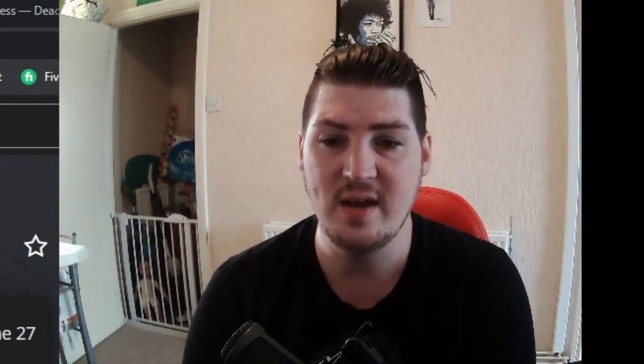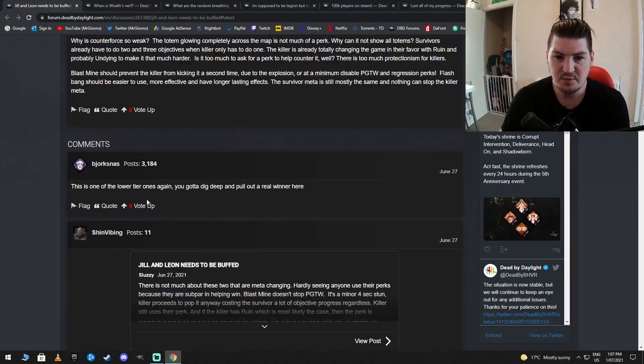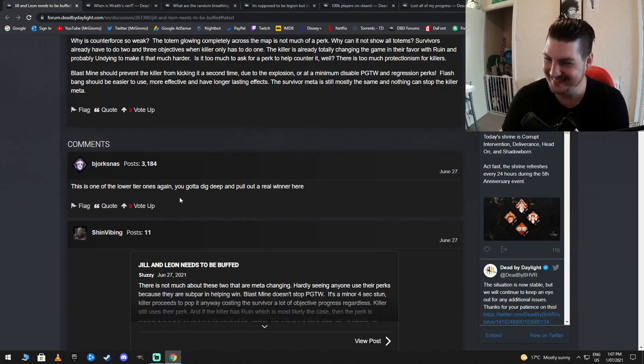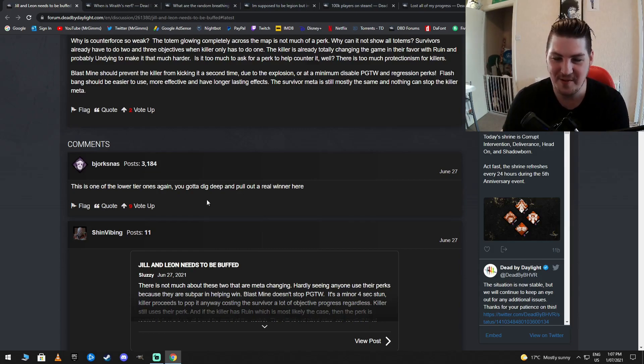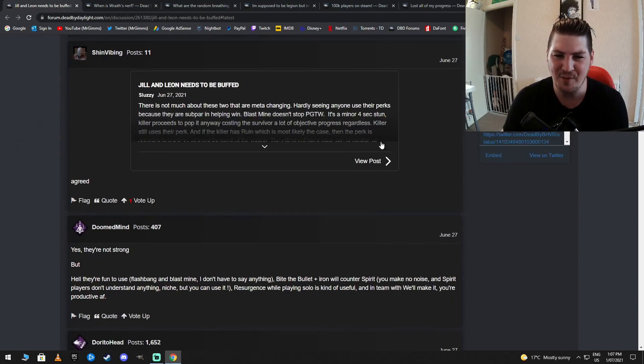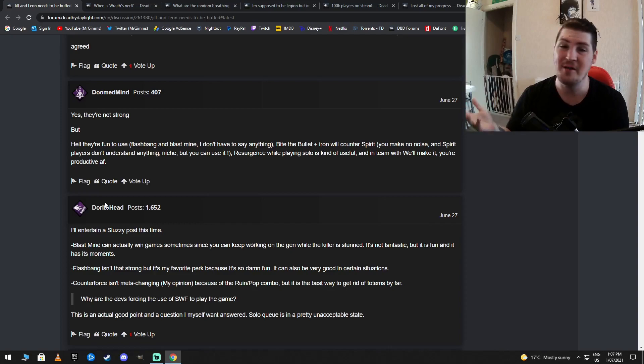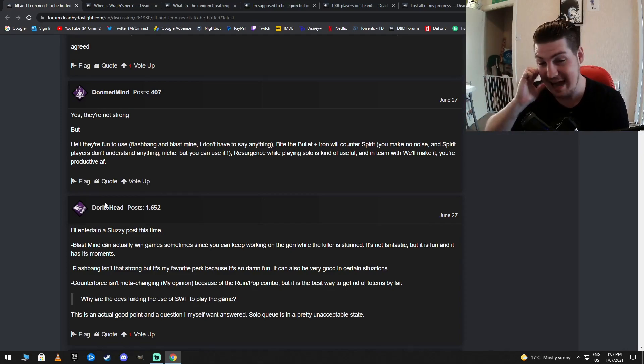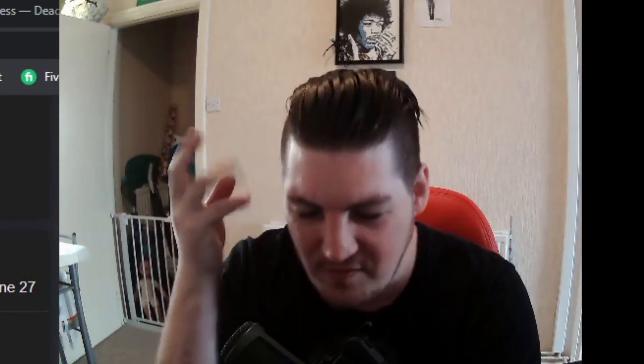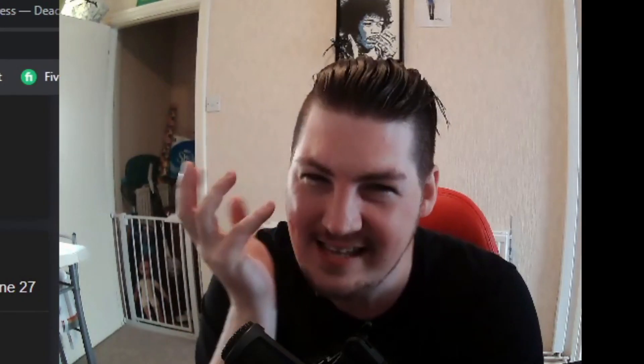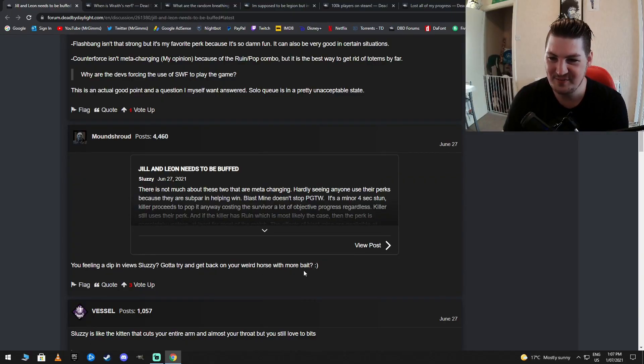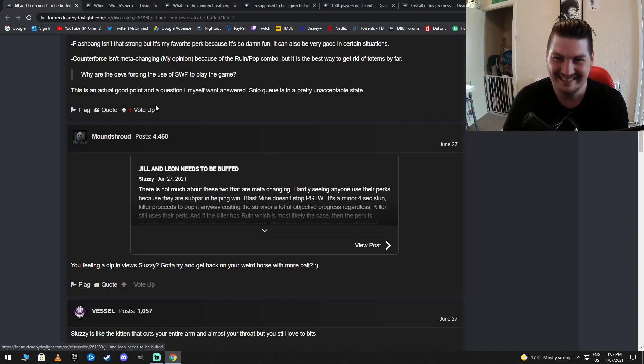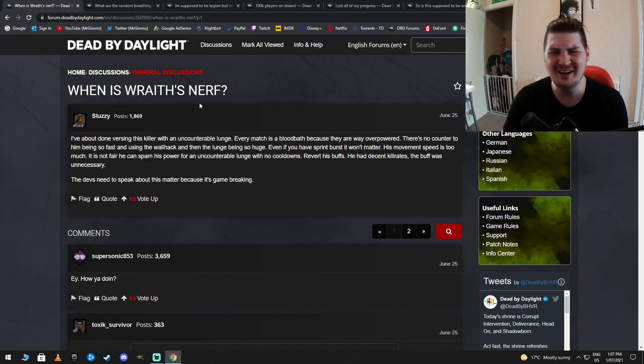I can't do this anymore, guys. I'm actually going insane. Doesn't anyone notice this? I feel like I'm taking crazy pills. This was one of your lower tier ones again. You got to dig deep for that if you want to be a real winner here. Yeah, he's a moron. He's being legit, by the way. He's not trolling. This is actually what he believes in. You feeling a dip in views, Sluzzy? Got to try and get back on the weird horse with more baits.